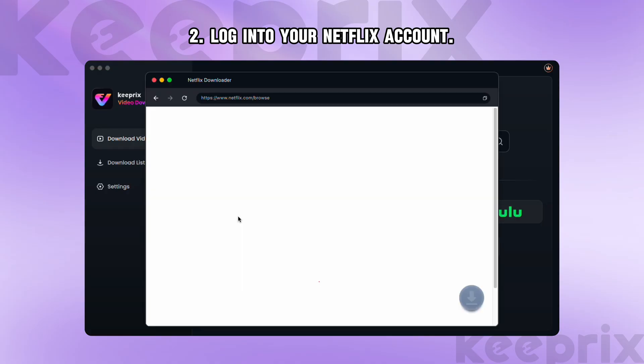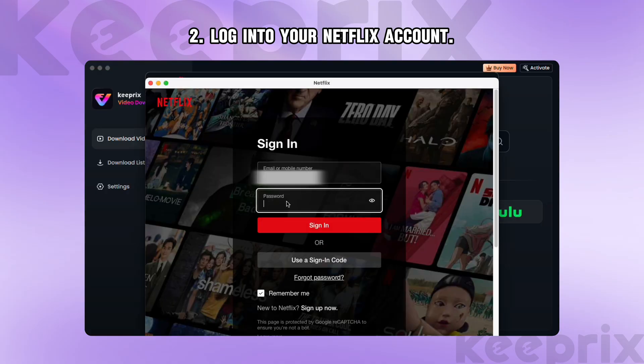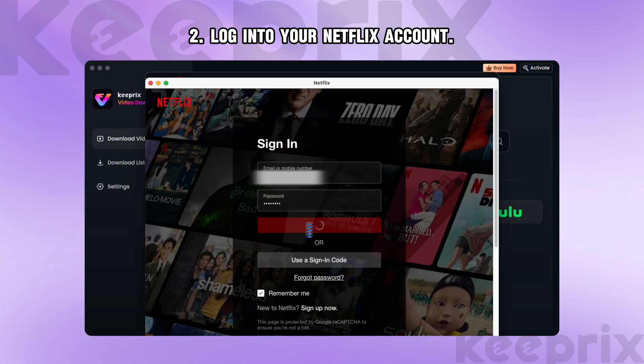Step 2: Log into your Netflix account. Your credentials will be used exclusively to access video content and will be secure.